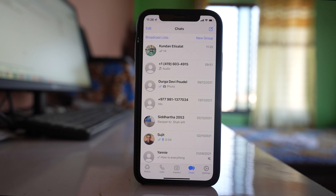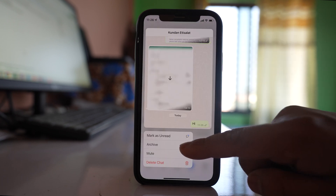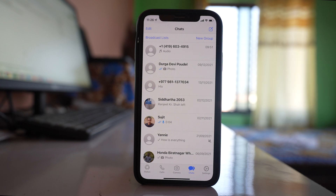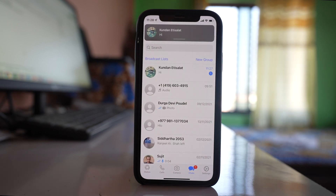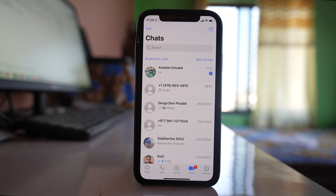In case you want to permanently archive a chat on iPhone, let us see how to do it. Generally if you archive a chat and you receive or send a new message, the chat will be automatically unarchived. For example, I will send a message to my WhatsApp number — and as soon as I receive a message, you can see that the chat is automatically unarchived.